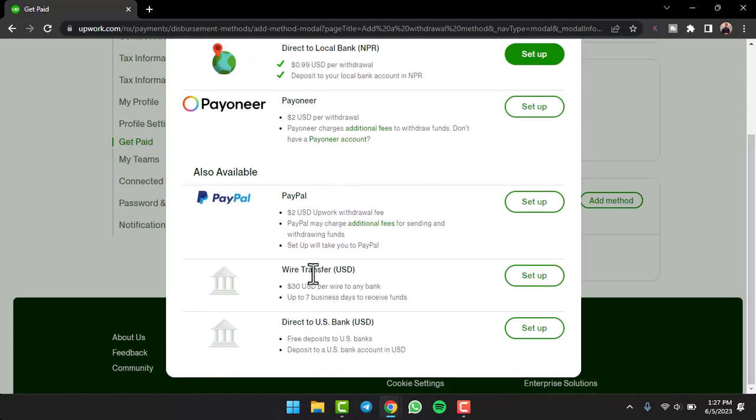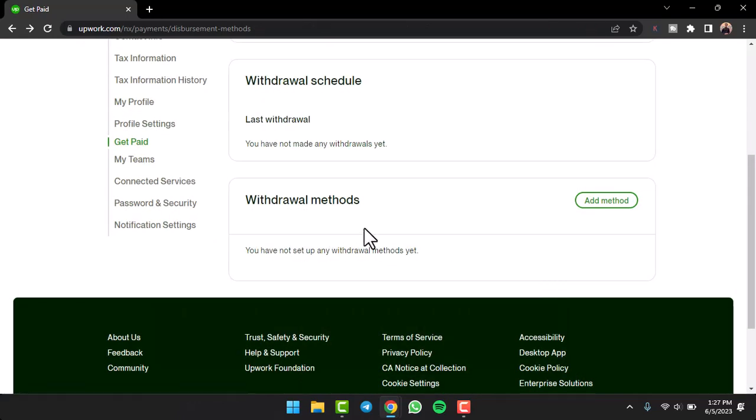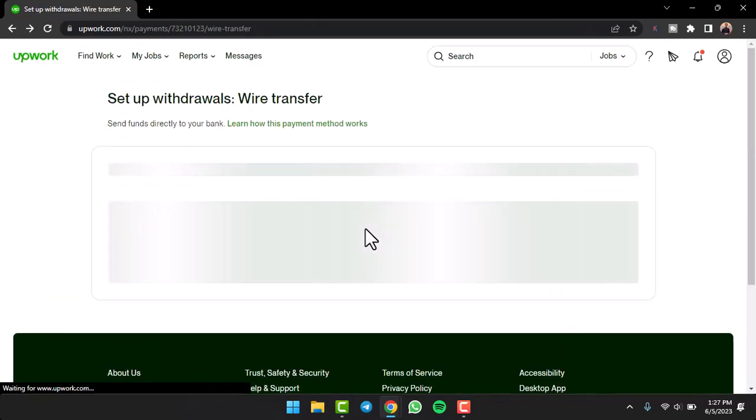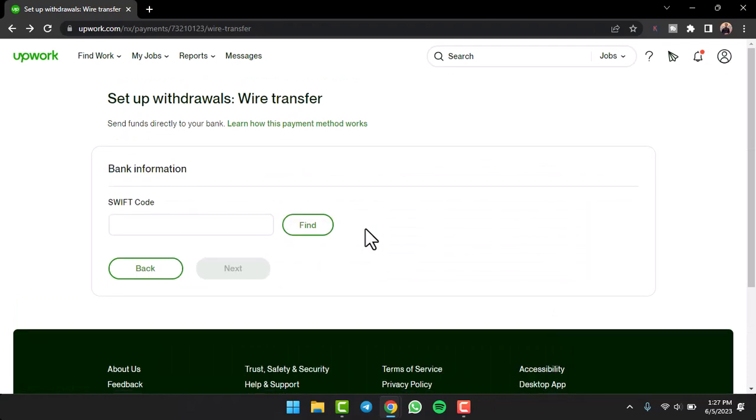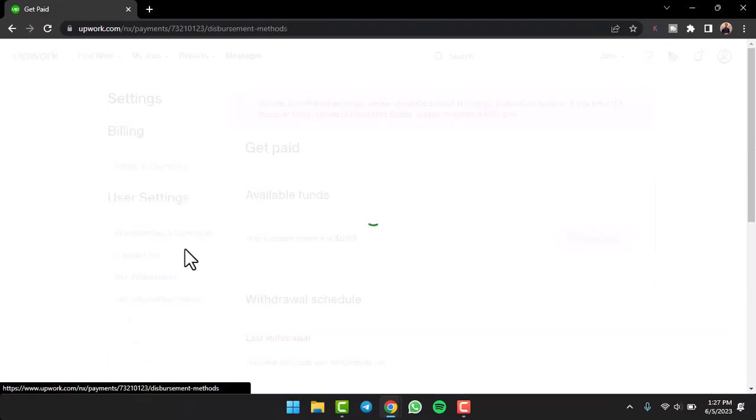So, for now, I'll simply tap on the option wire transfer. And then, you'll have to fill out details accordingly over here, such as the swift code.